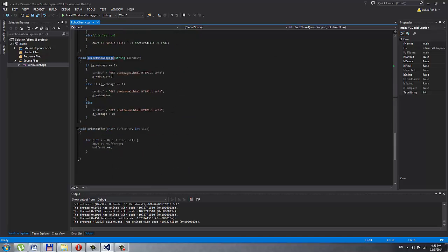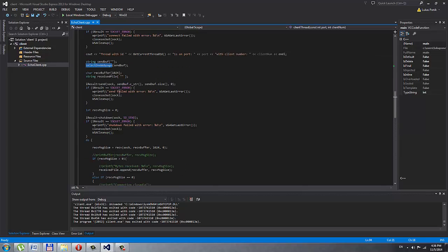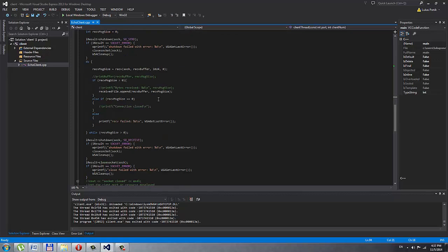I send first what I want — I select one of the web pages into the send buffer and put it into a string. It's a simple if/else-if statement going one by one, selecting a different web page each time, and then sending that buffer to the server.